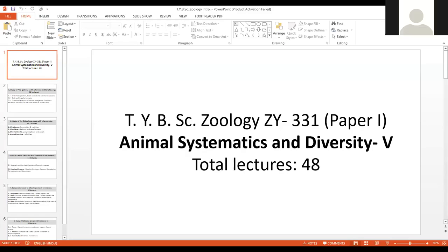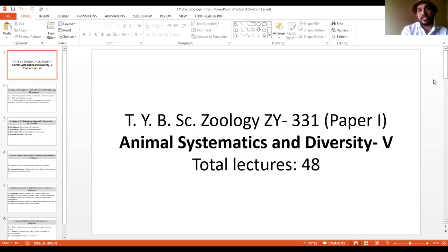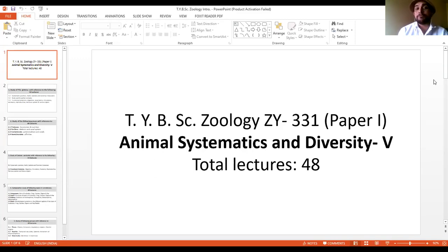Good afternoon everyone. I am your teacher and I'm going to teach you the first paper of TYBSc Zoology. The code of this paper is ZY331 and the name of the paper is Animal Systematics and Diversity Fifth. Already you have undergone the first four papers related to this name. Right from first year, you studied Animal Systematics and Diversity first and second. In the first term of FYBSc you studied lower non-chordates like Porifera, Coelenterata, Platyhelminthes, Aschelminthes.